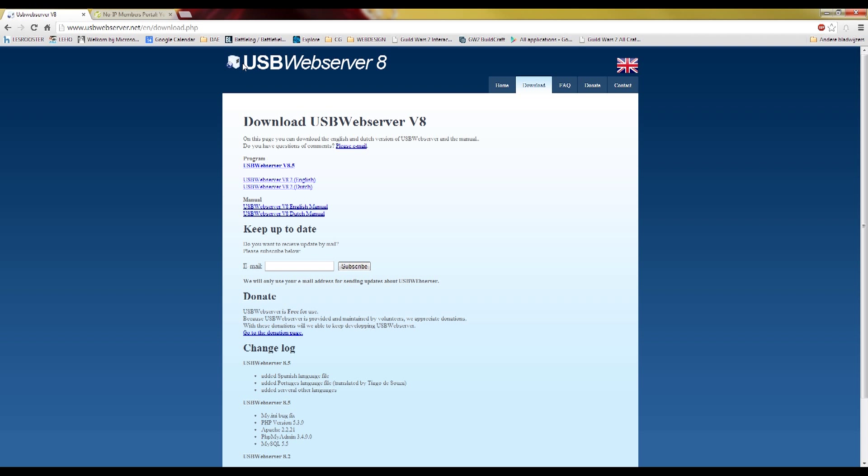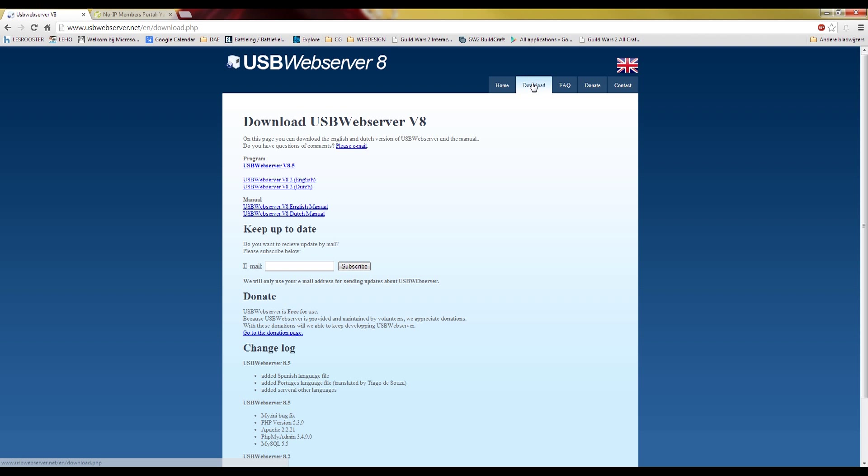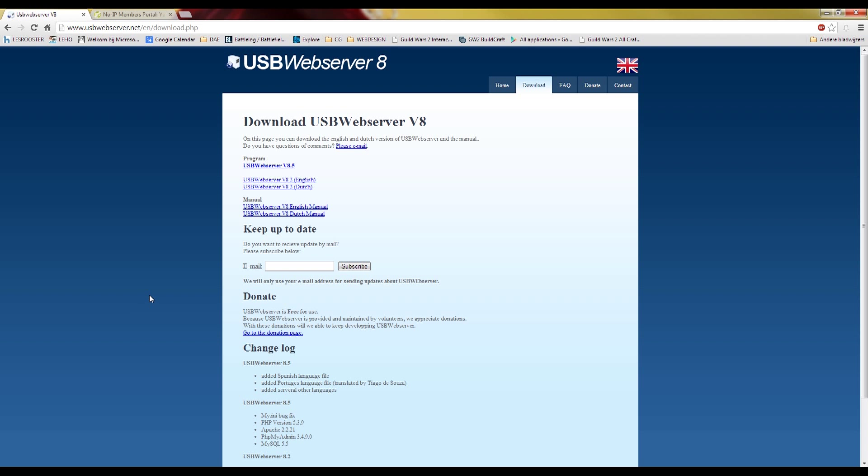There's this thing called USB Web Server, and it's software that sets up the Apache, PHP, and MySQL for your website on its own. So you don't have to do anything but install this program. First of all, go to www.usbwebserver.net and go to the download page where you can download the USB Web Server software and just extract it to somewhere on your PC.